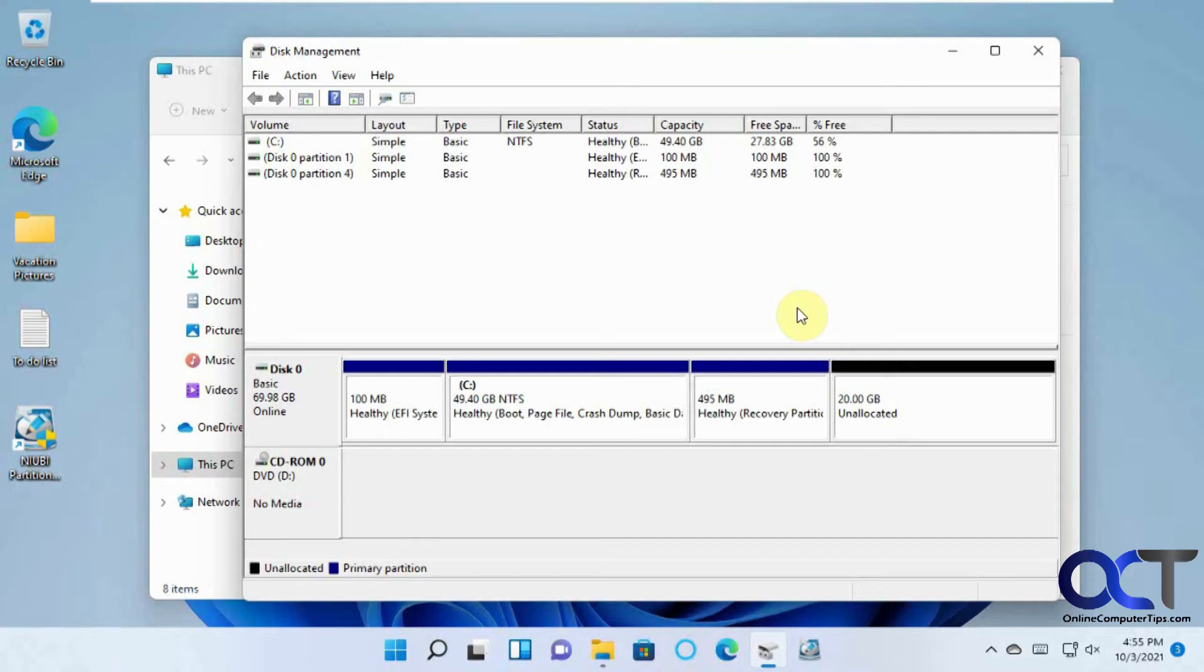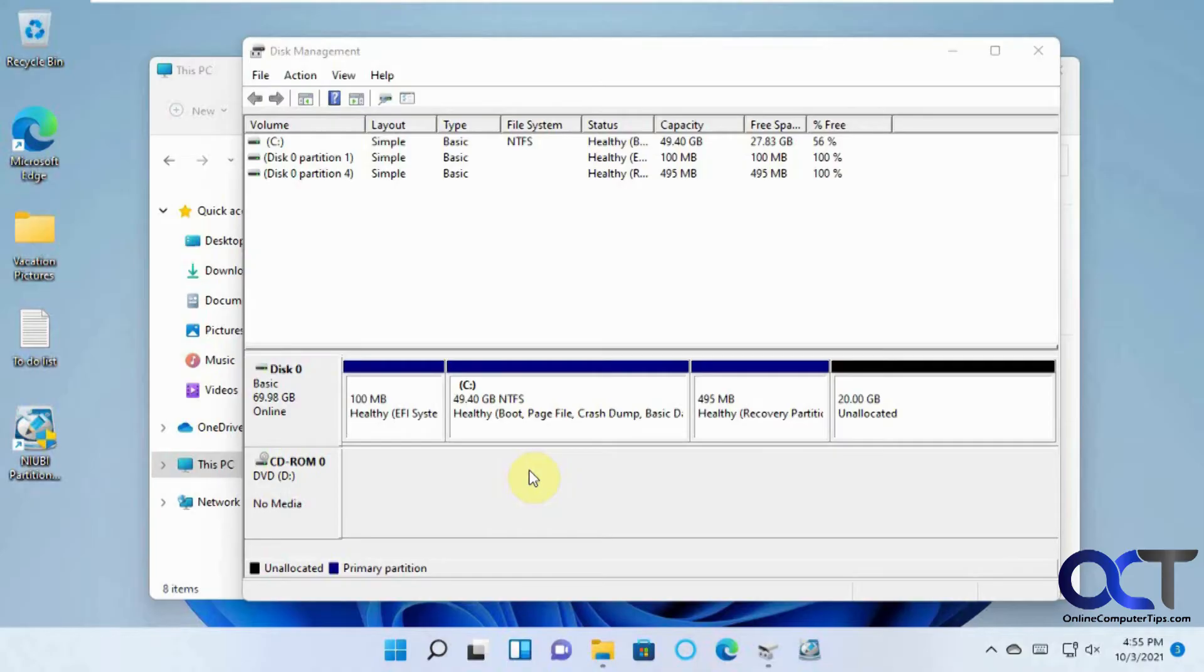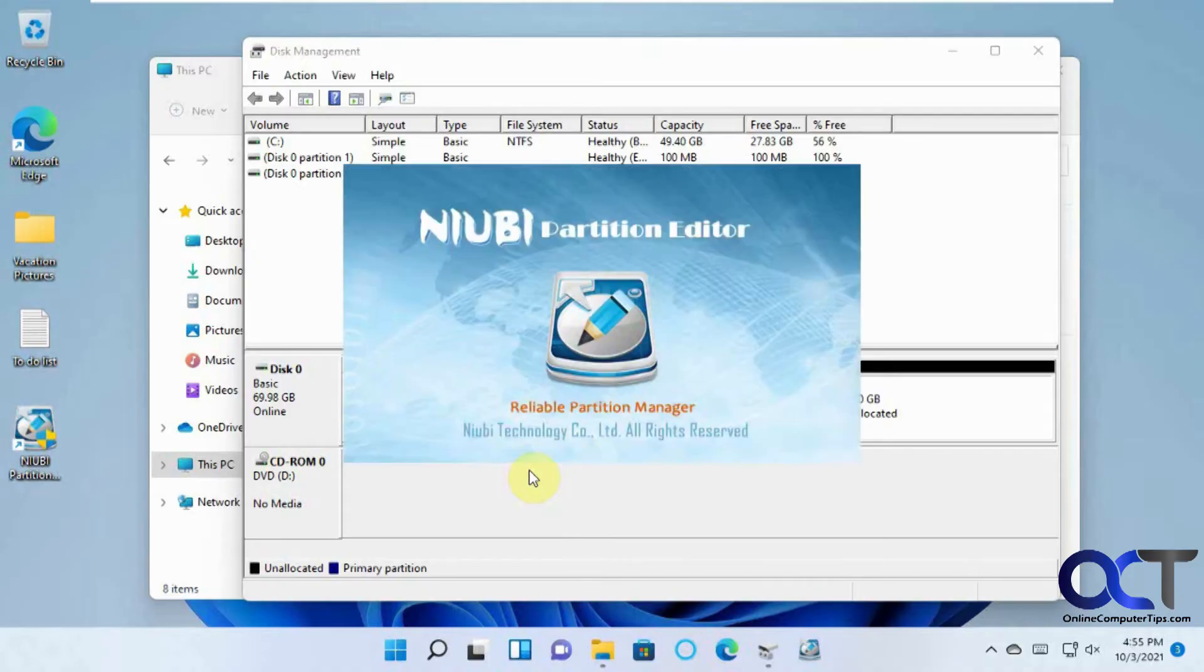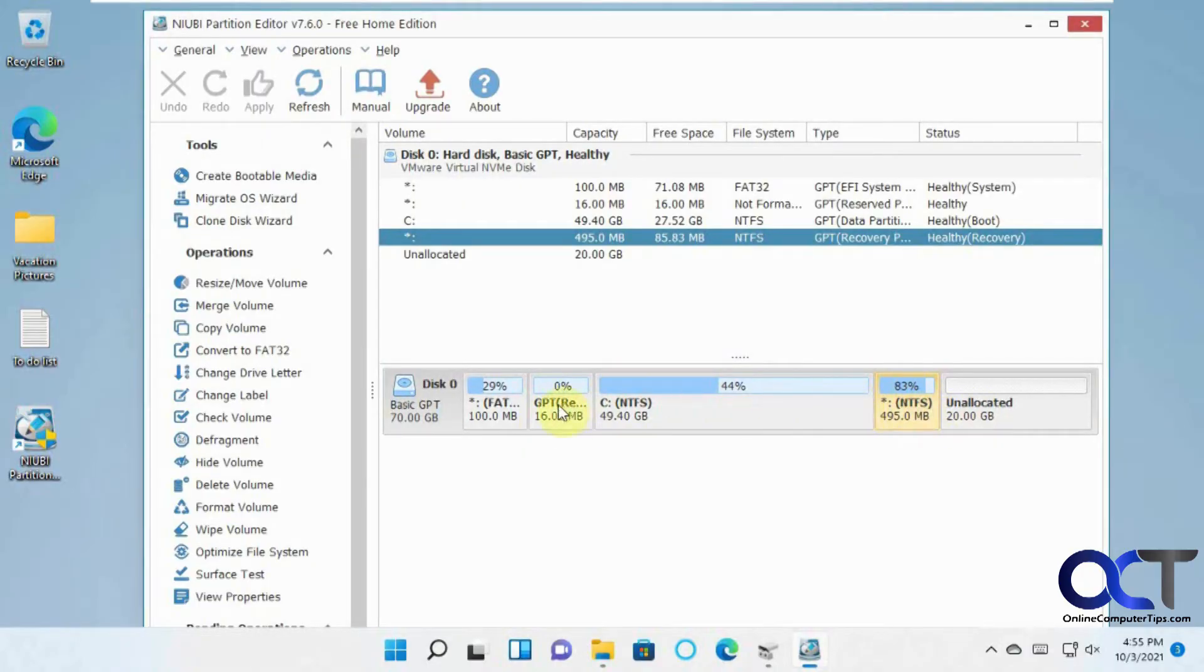So what I want to do is I want to run this Niobe program here, Partition Editor. And then you'll see it kind of gives me a similar layout, and there's that one recovery partition that's giving me the problem there.